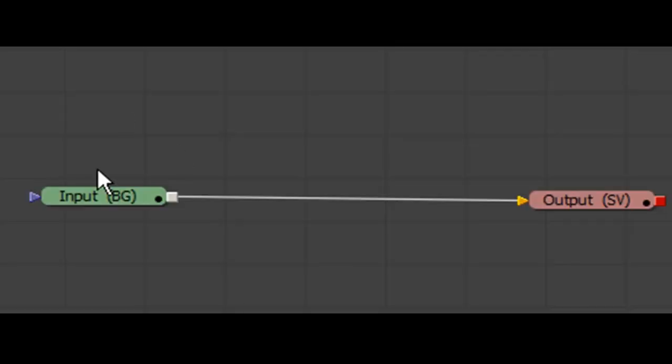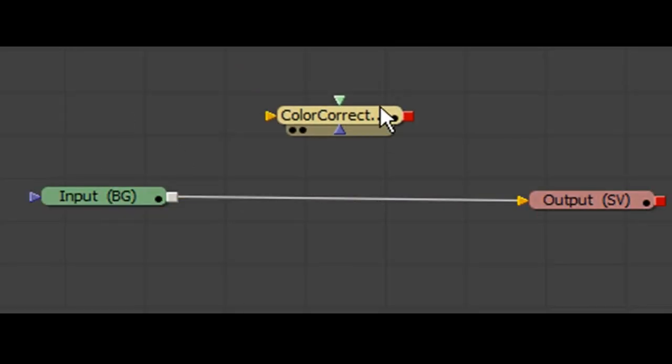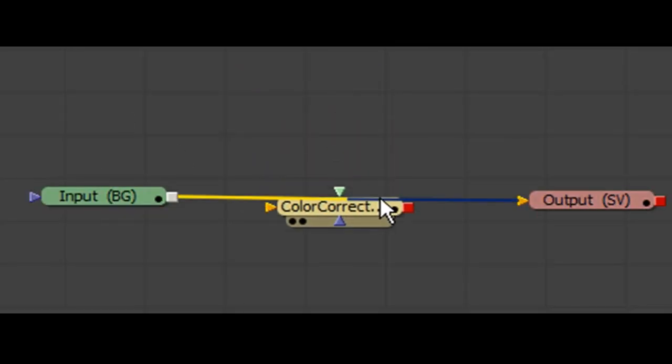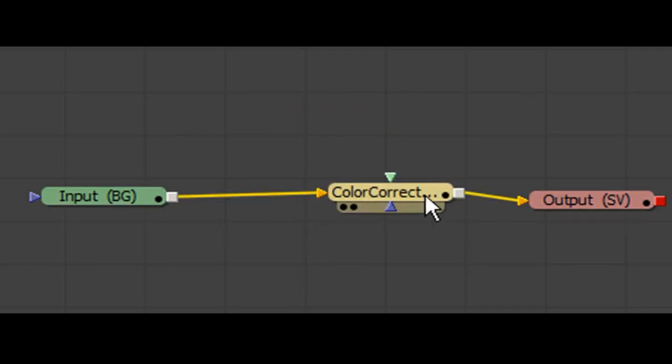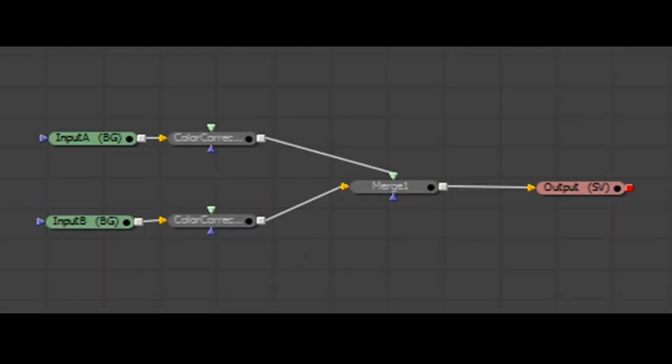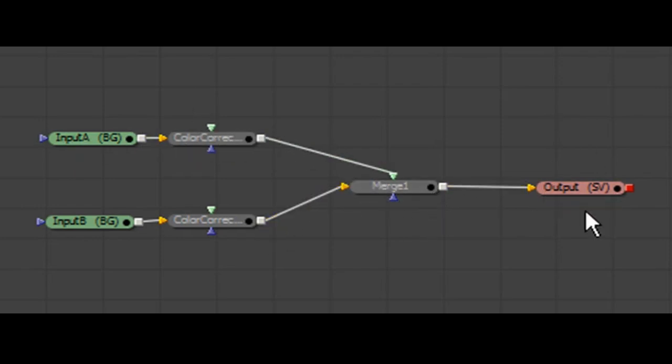Node-based compositing represents the composite as a tree graph, with intuitively laying out the progression from source input to final output. Node-based compositing has the advantage that it allows you to organize the composite in a logical and graphical way.